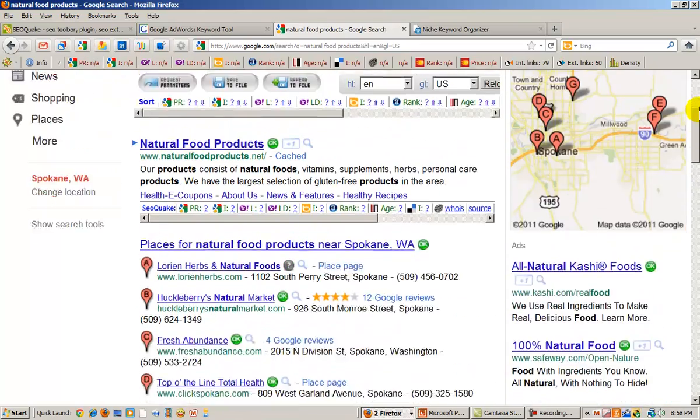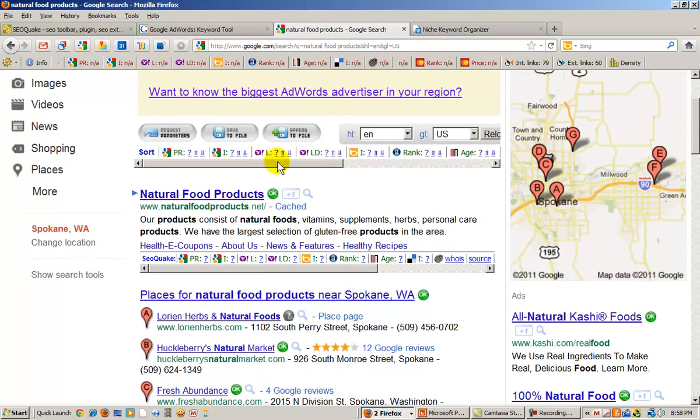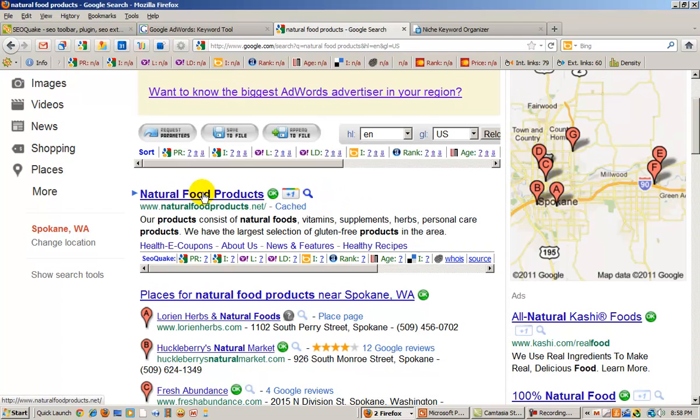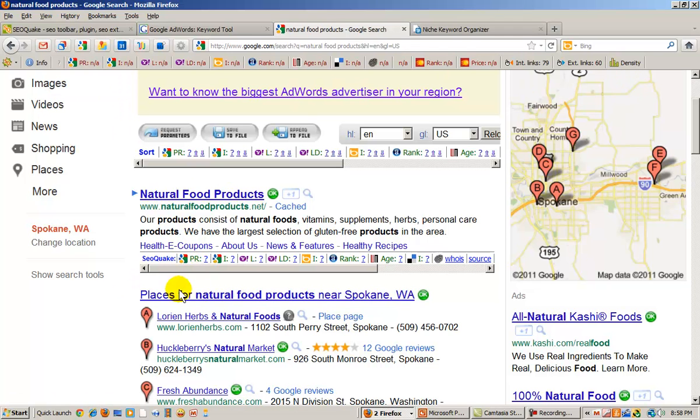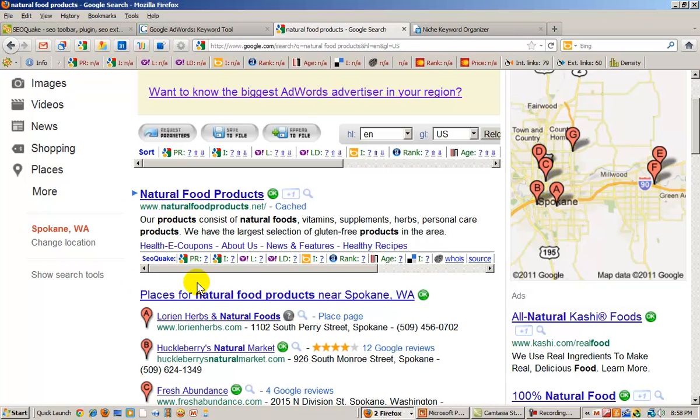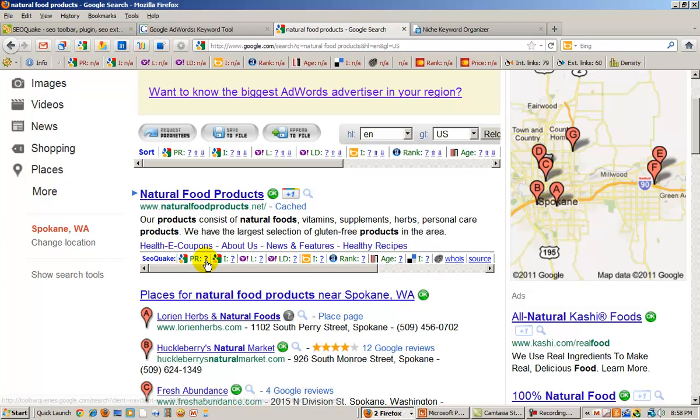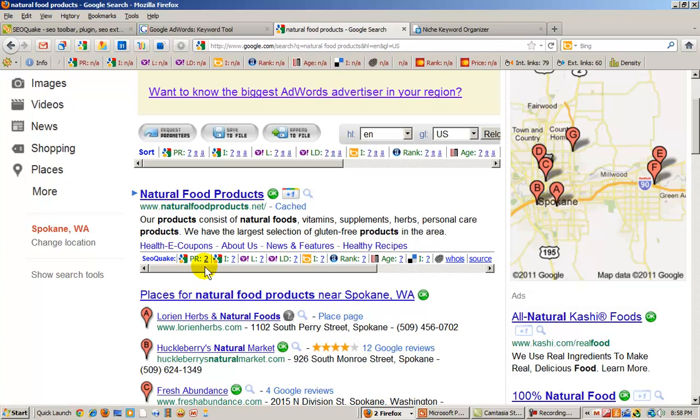So let's look at the organic searches. The first one is natural food products here. And to find the page rank, once you have your SEO Quake loaded, you will see this little chart here. And just click on the question mark where it has PR. Click on the question mark. And this has a page rank of two. So what you want to do is remember, and you can write it down first. It's a page rank of two.